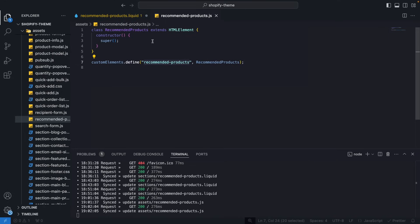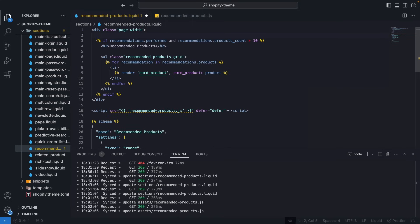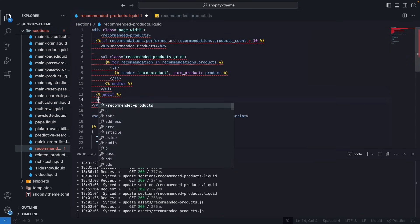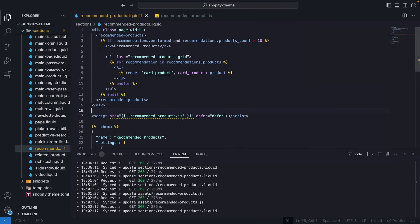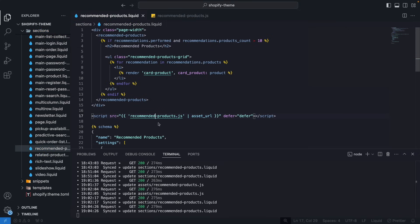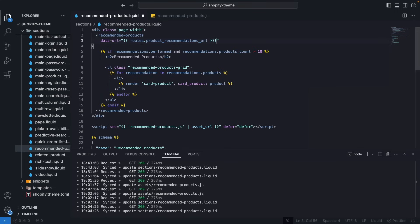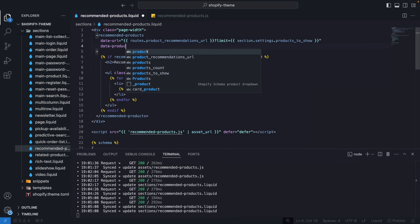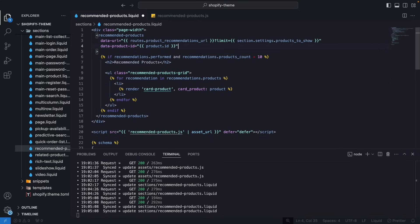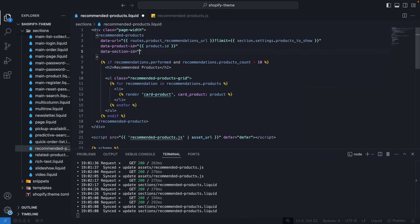Now I am going to wrap all of the section HTML in the custom element tag. We also need to pass some data attributes. So let's add data-url equal to routes.product_recommendations_url with a query parameter for limit equal to section.settings.products_to_show. We will also add a data-product-id attribute with the product id, and a data-section-id attribute with the section id.